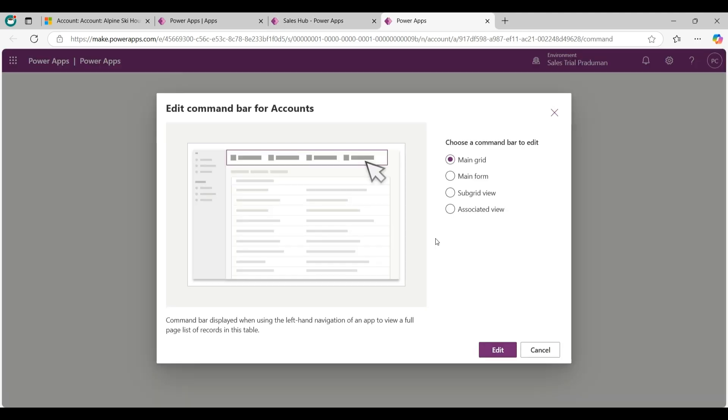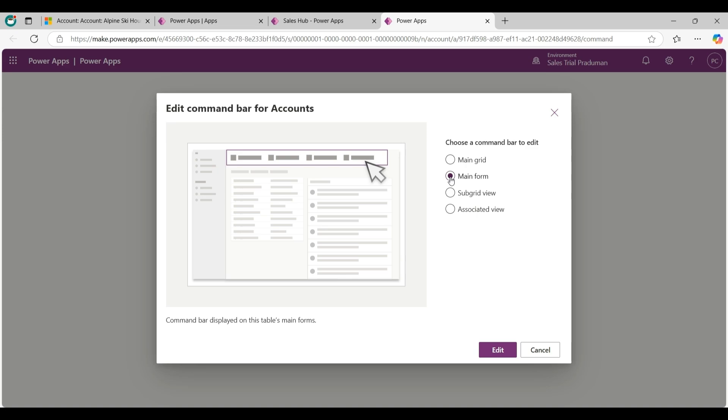Now choose a command bar to edit like main grid, main form, sub grid view and associated view. Now I will choose as main form and then click on edit button.